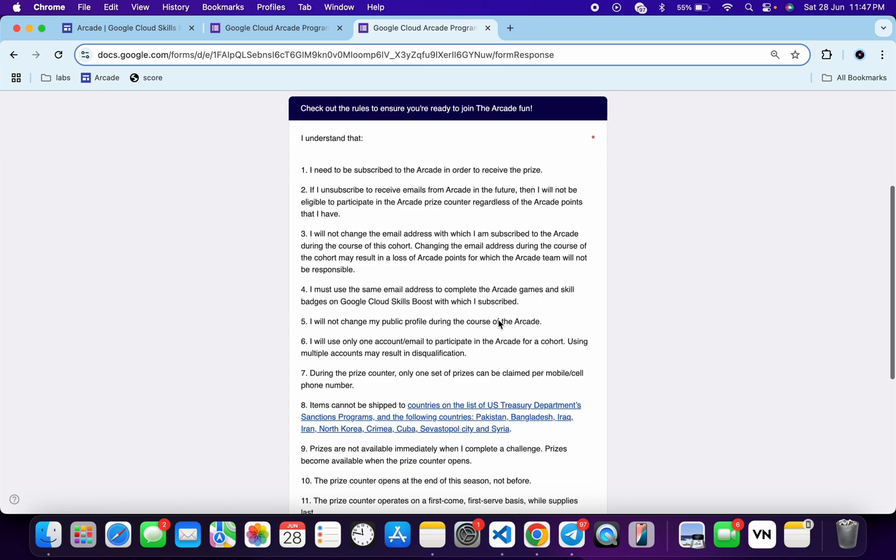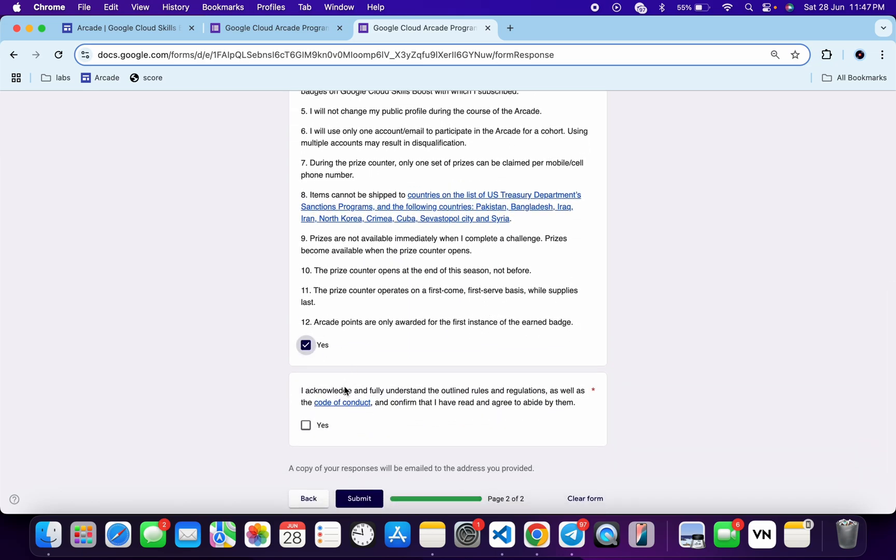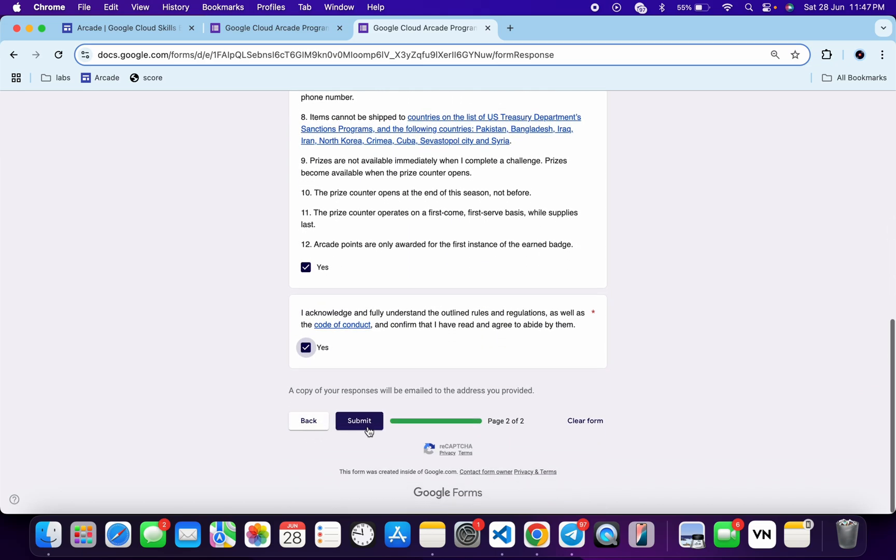Now just scroll down, click on both the checkboxes over here, and then just click on the submit form.